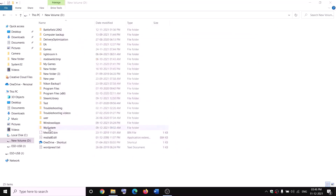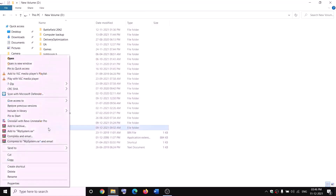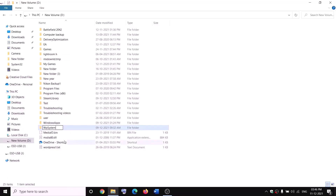Now you can rename the folder. Right-click and click Rename, then rename it to 'WPSystem.OLD.' If you still face a problem, restart your computer and try to rename it again.